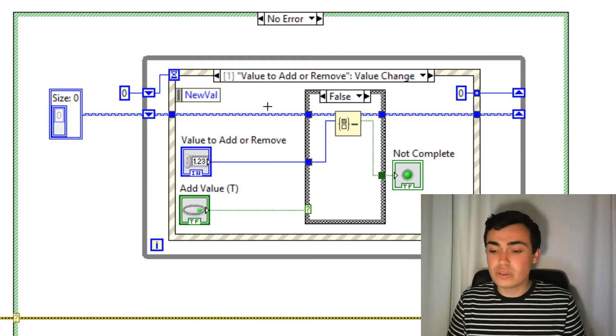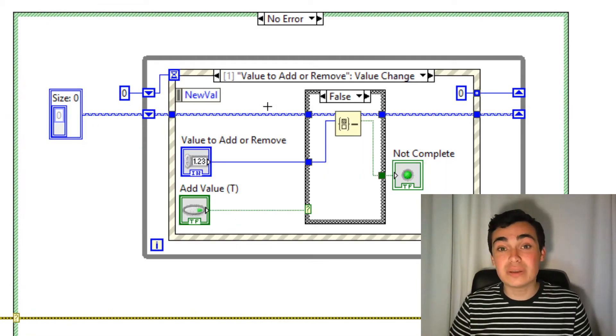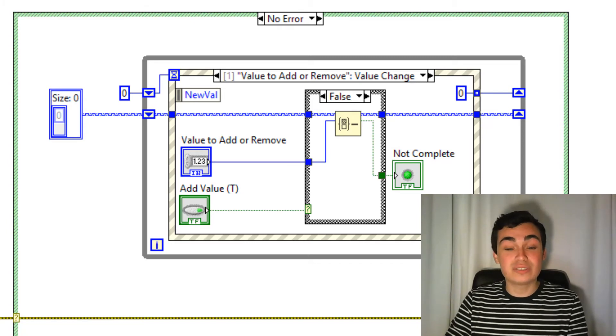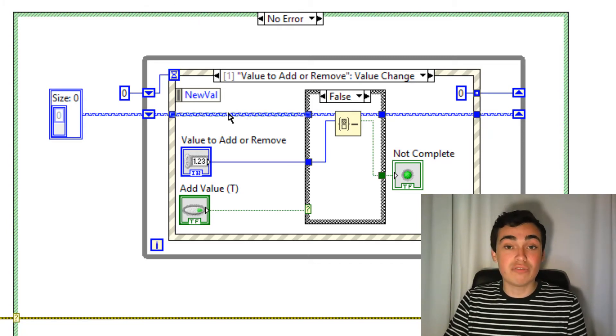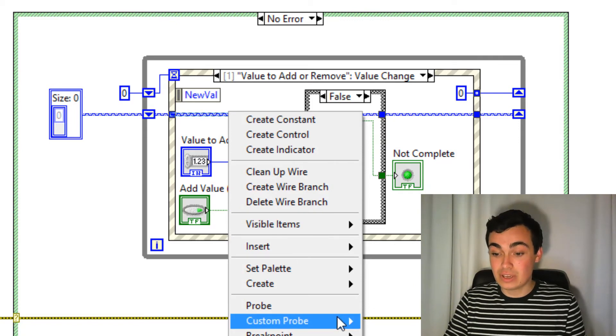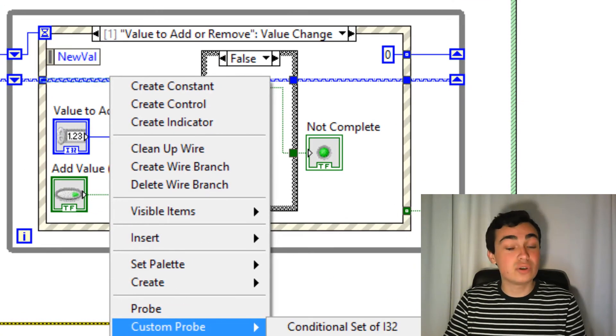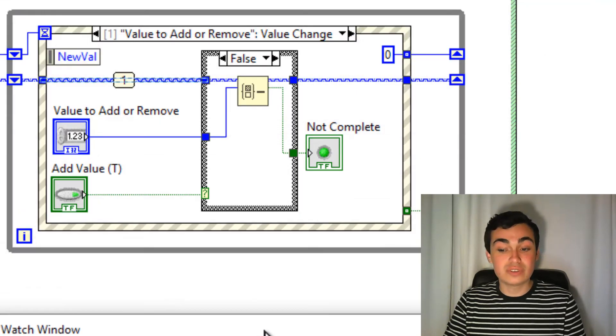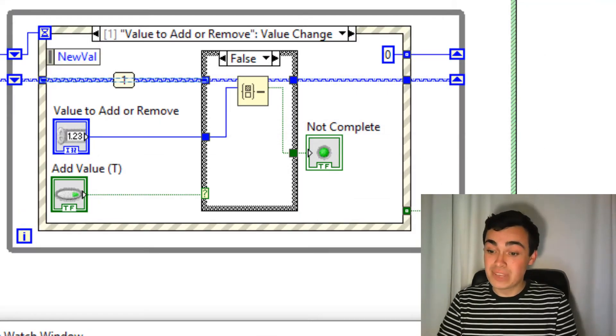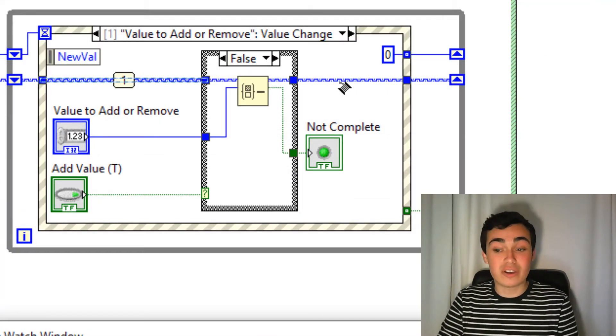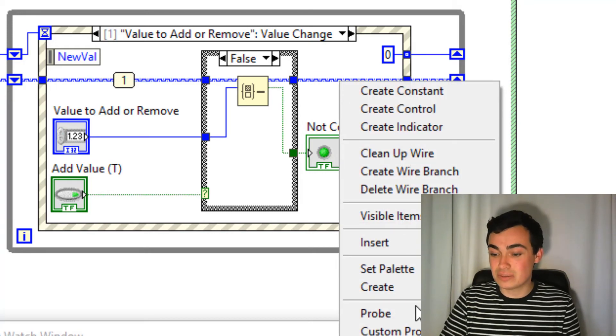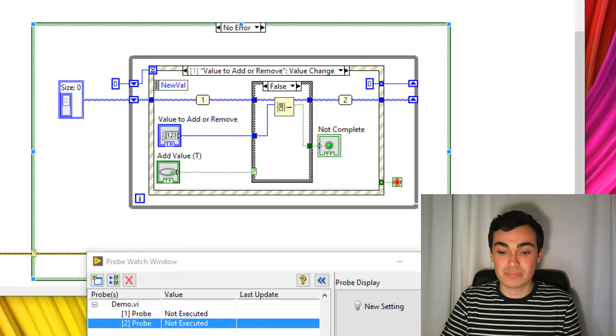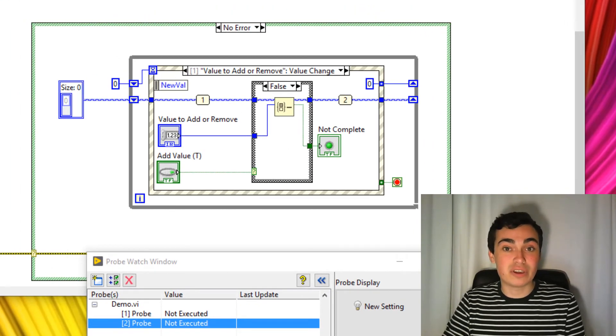Let's say on the block diagram, I only want to slow down the code for this event case. So I'm going to disable highlight execution. Then right click my set here, go to custom probe, then toggle execution highlighting. So that's going to toggle execution highlighting on. I'm now going to toggle it back off on the other side of the case structure by custom probe, toggle execution highlighting. And now let's run our code.